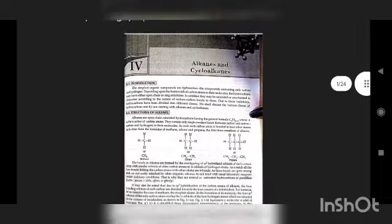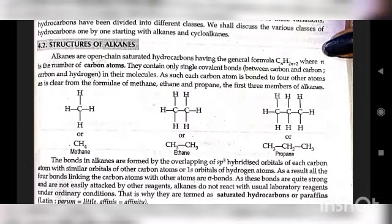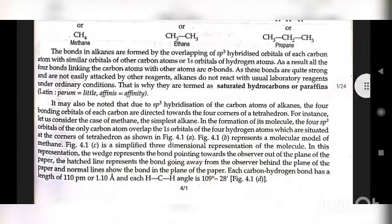Structure of alkanes: Alkanes are open chain saturated hydrocarbons having the general formula CₙH₂ₙ₊₂, where n is the number of carbon atoms. They contain only single covalent bonds between carbon-carbon and carbon-hydrogen in their molecules. Alkanes are formed by the overlapping of sp3 hybridized orbitals of each carbon atom with similar orbitals of other carbon atoms or 1s orbitals of hydrogen atoms. As a result, all four bonds linking the carbon atom with other atoms are sigma bonds, which are quite strong and not easily attacked by other reagents, so alkanes do not react with usual laboratory reagents under ordinary conditions.